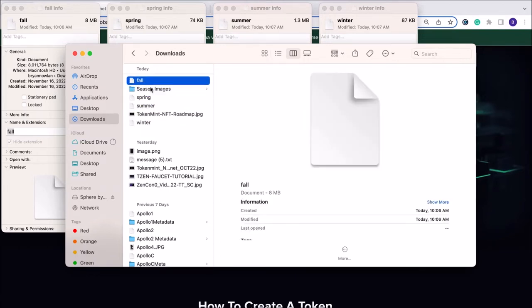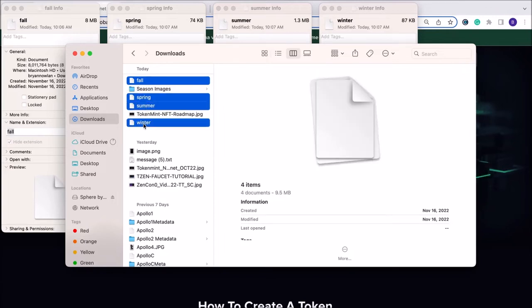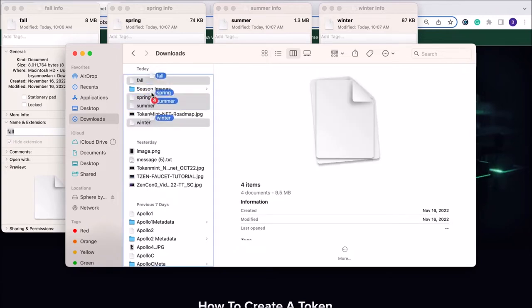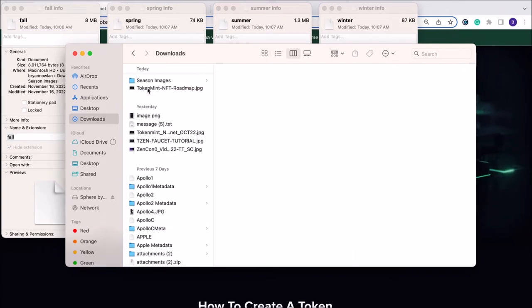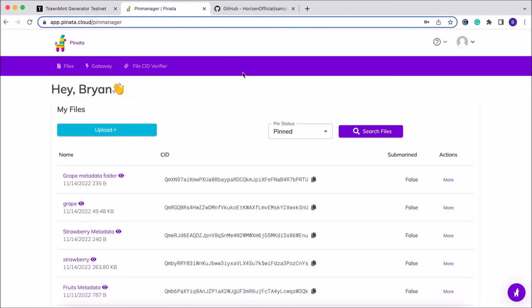We're going to go ahead and upload our seasons images folder to Pinata. If you don't have a Pinata account, you'll need to go ahead and create one for this process.